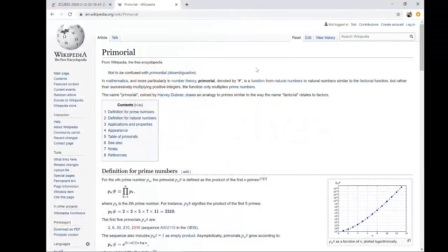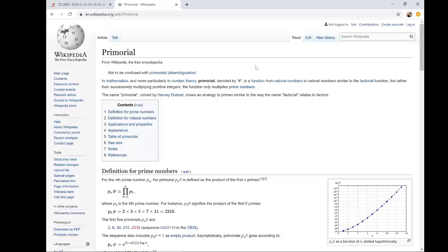In this video we will look at primordial numbers. Essentially, if you take a series of prime numbers, primordial is defined for the nth number as the product of all primes until that particular prime number.